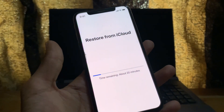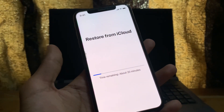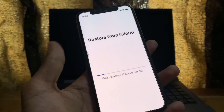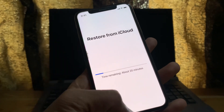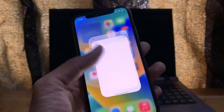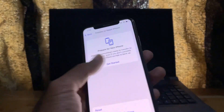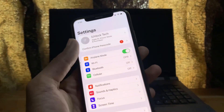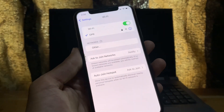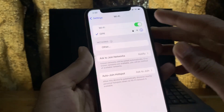Before we start the video, leave a like and subscribe to the channel for more upcoming videos. First of all, make sure that you are connected to a working Wi-Fi network.